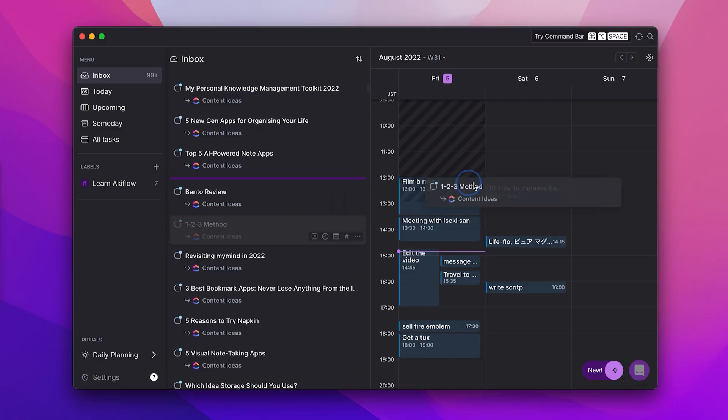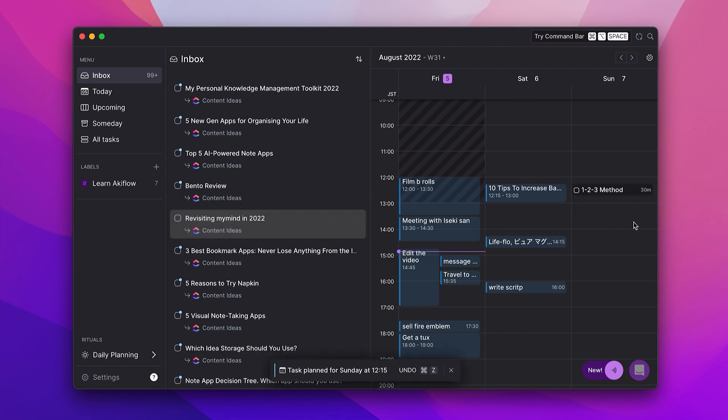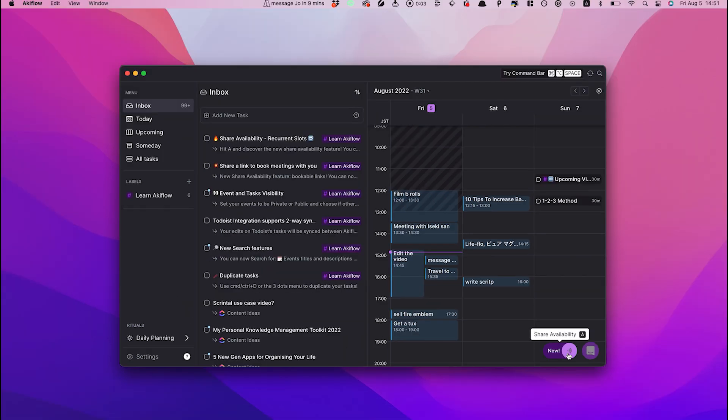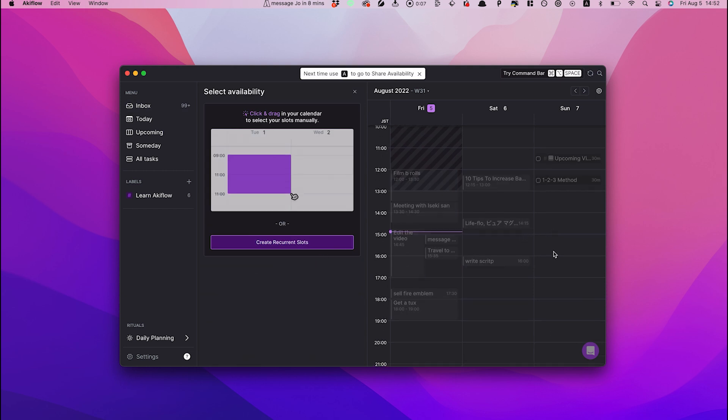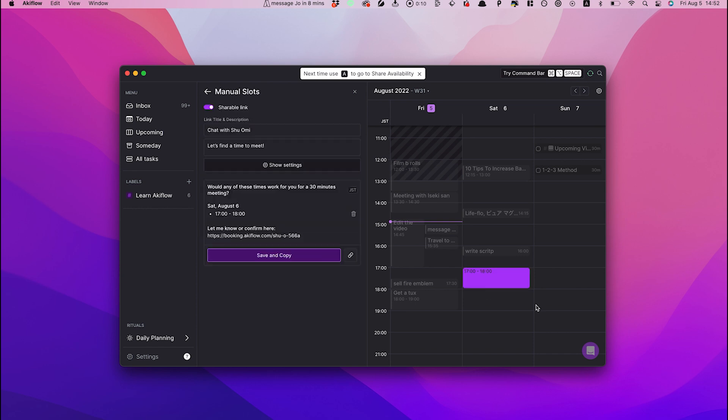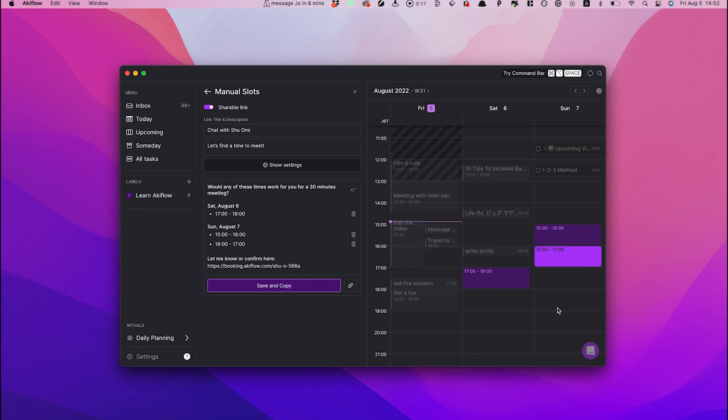Also, it has calendar mode where you can do time blocking to build your schedule, just like in Amplenote and Routine. Another unique feature of Akiflow is sharing your availability. It's similar to Calendly. It allows you to pick your free time slot and share them with people so they can choose the best time to meet up or have a meeting. If you're someone who has to arrange a lot of meetings, this will come in handy for sure.